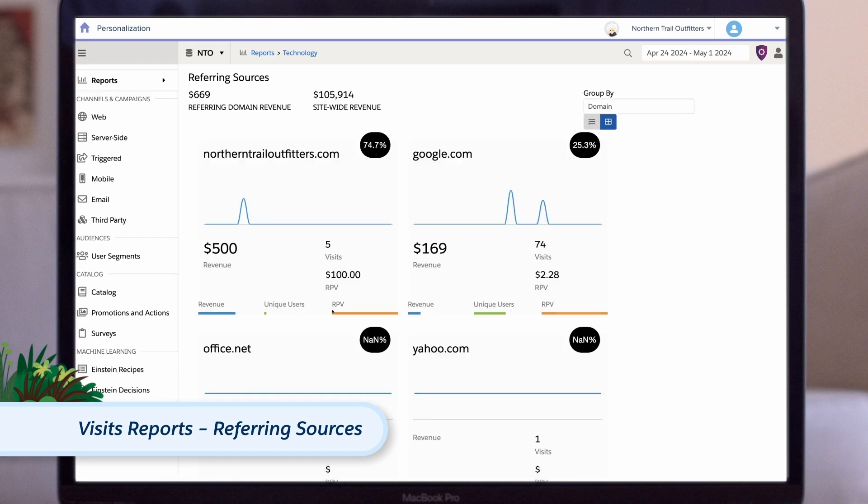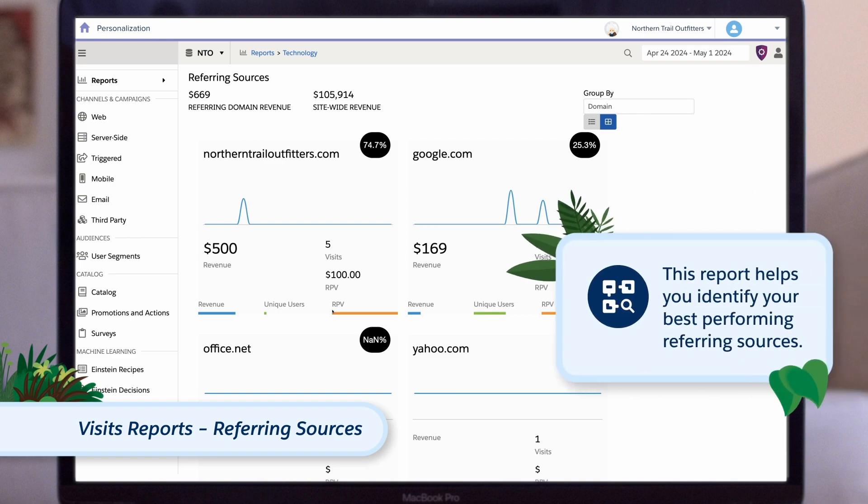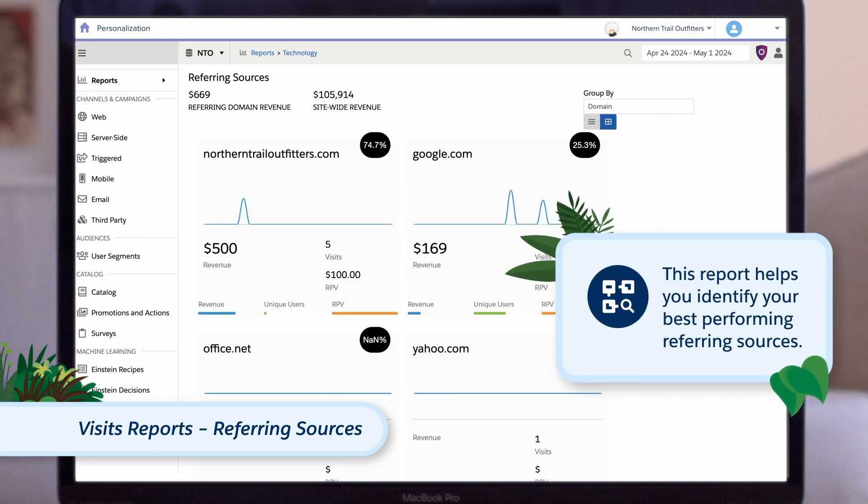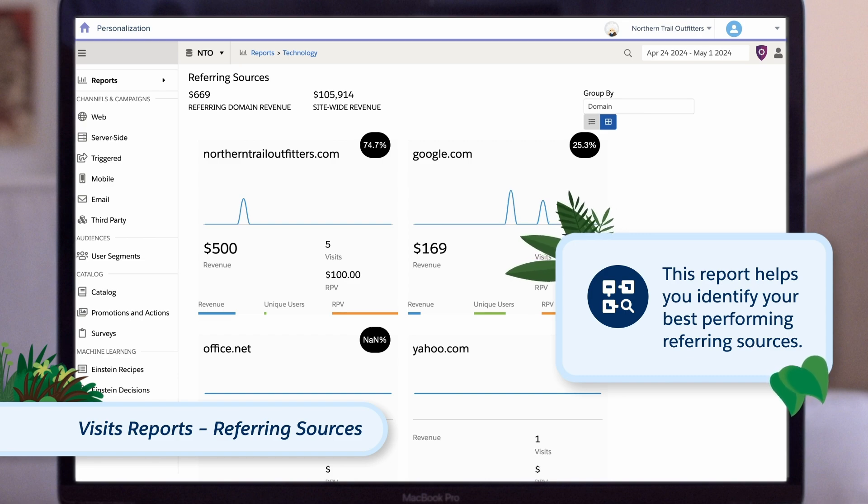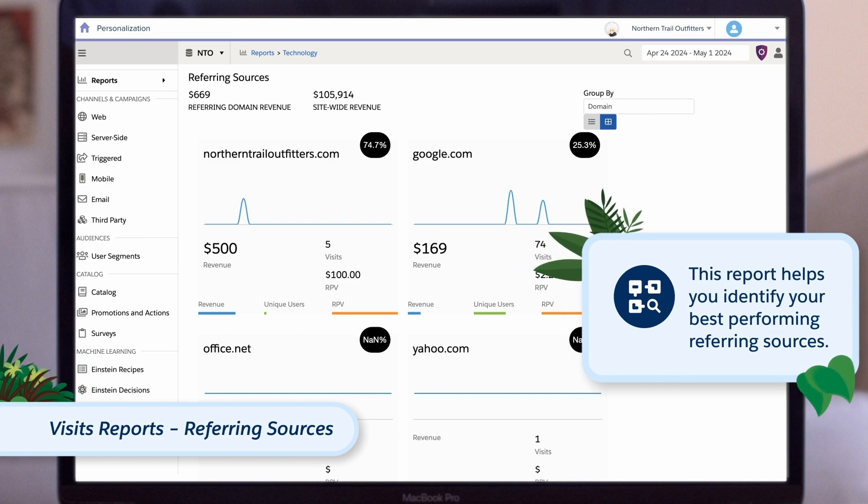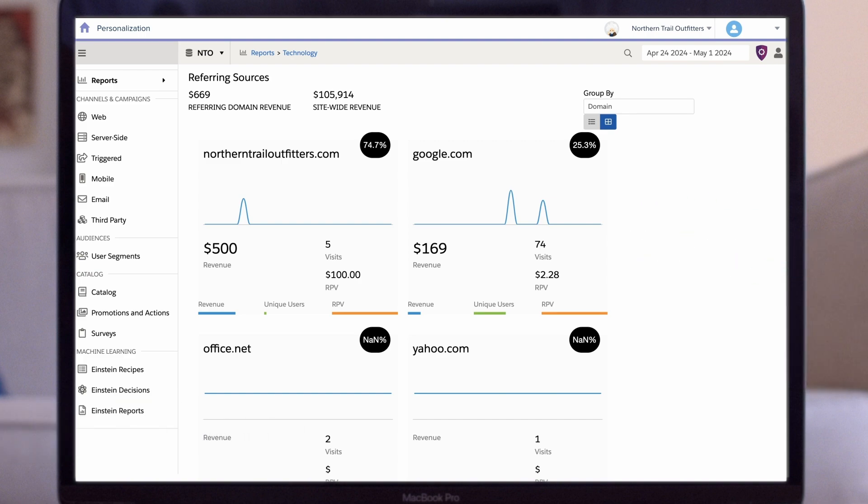For example, Google, Bing, or another source. This report helps you identify your best performing referring sources with metrics like number of visits by source, revenue by source, average visit duration, and more. With all of these reports, the key goal is to capture this data so we can better understand our visitors and use it when creating segments later on.